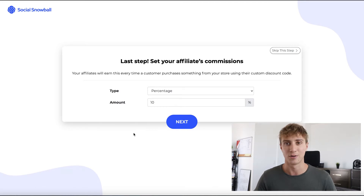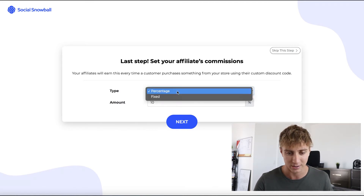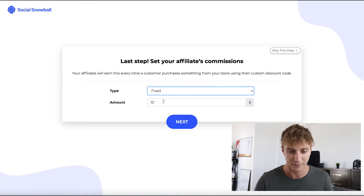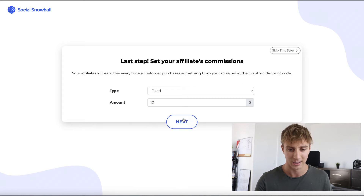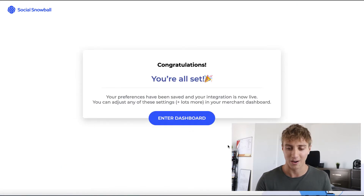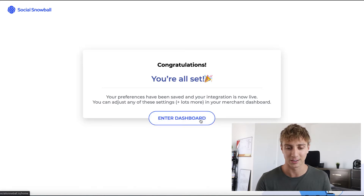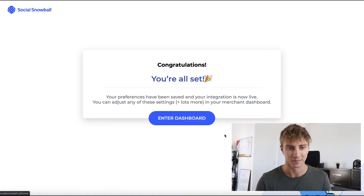Again, the more you give, the more you get. Let's switch it to a fixed amount and keep it at $10. That's all we have to do to set up the affiliate program, but let's dive into the dashboard and customize things a bit more.